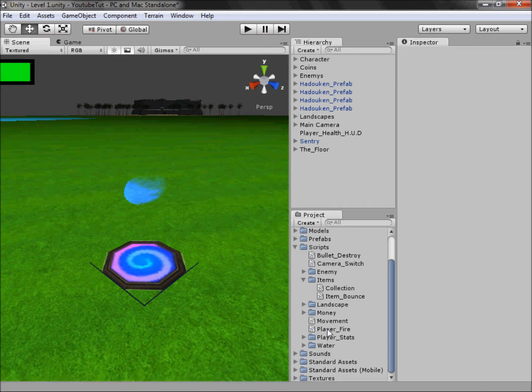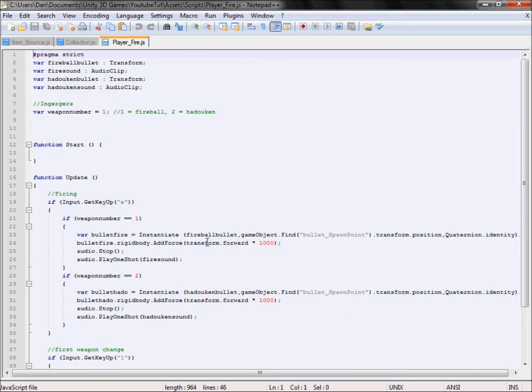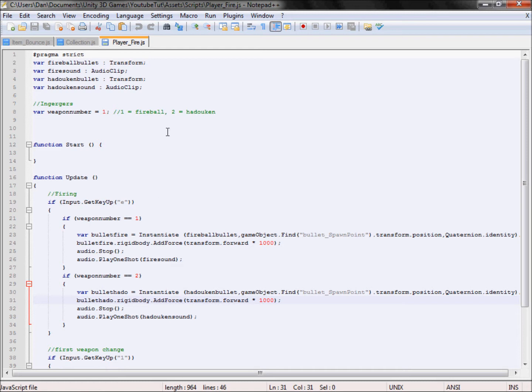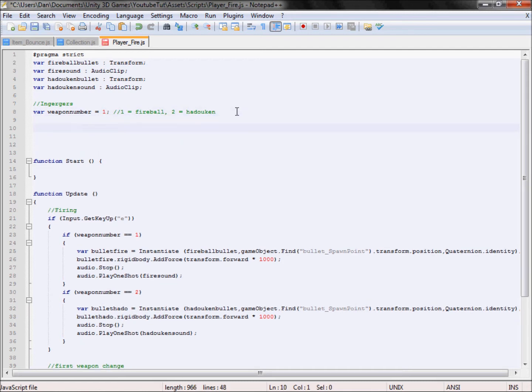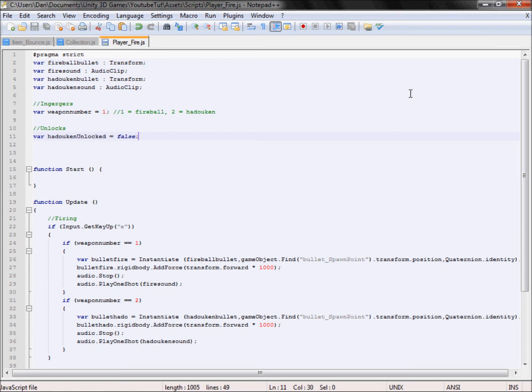Now that that's done we need to make it so it actually unlocks the hadouken. We're going to go to our player fire script, which is this one. As you can see, if the weapon number equals two, which is the hadouken, then fire. However now we're going to go here and below all our variables we're going to add a new noting for unlocks. We'll type in var and we'll call it hadouken_unlocked equals false. If it equals false then we can't use it.